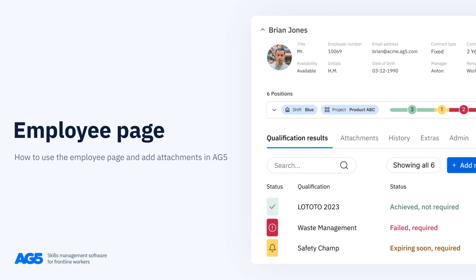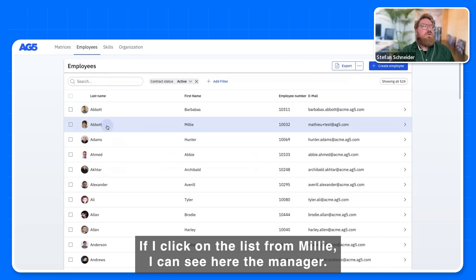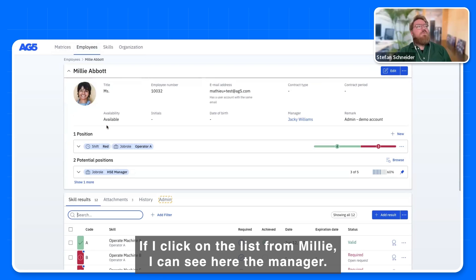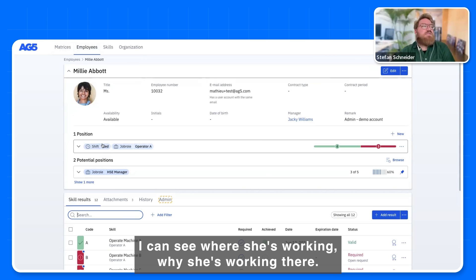Let's have a quick look at the employee list. If I click on the list from Millie, I can see here the manager — that's the one who needs to approve it. I can see where she's working and why she's working there.